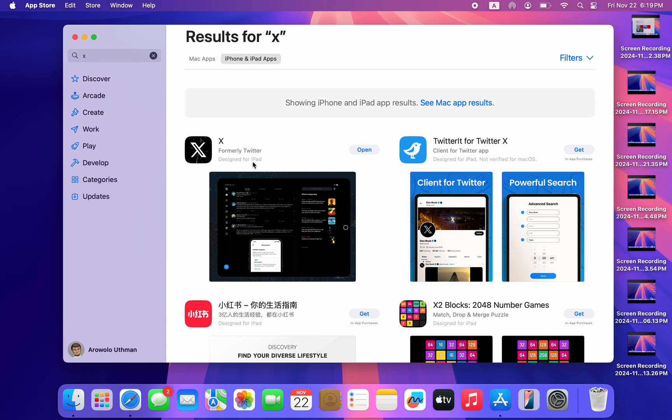So it is designed for iPad but it still works on Mac. Just install it. You're going to see 'Get' in front of it. Once you click on 'Get', it will be installed on your Mac.